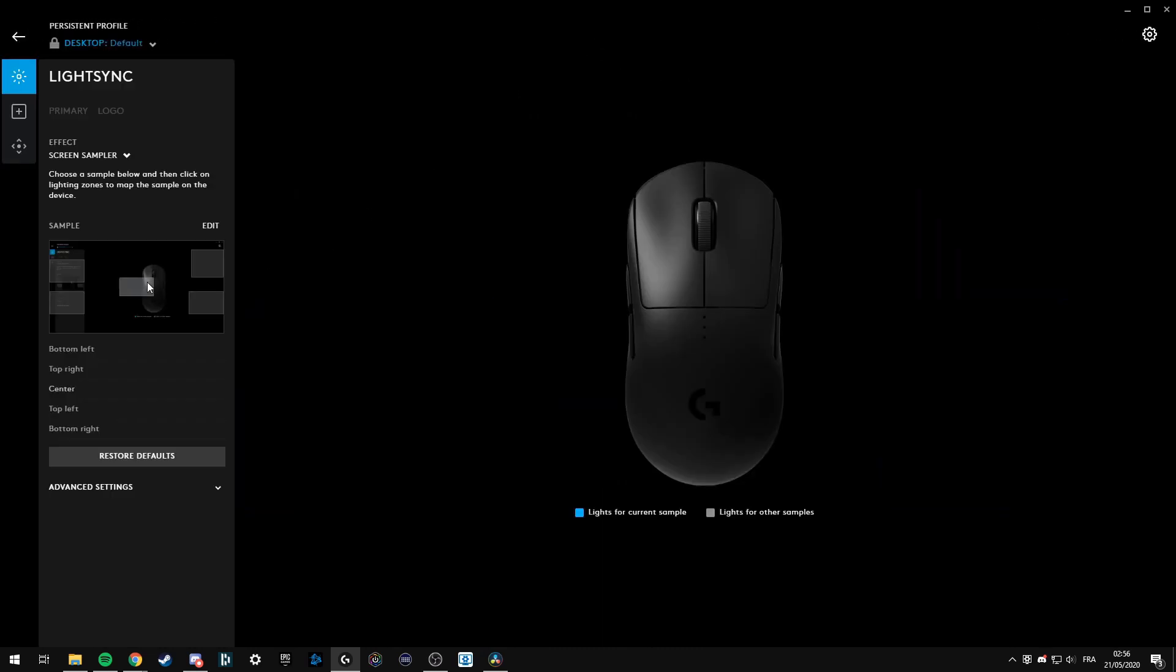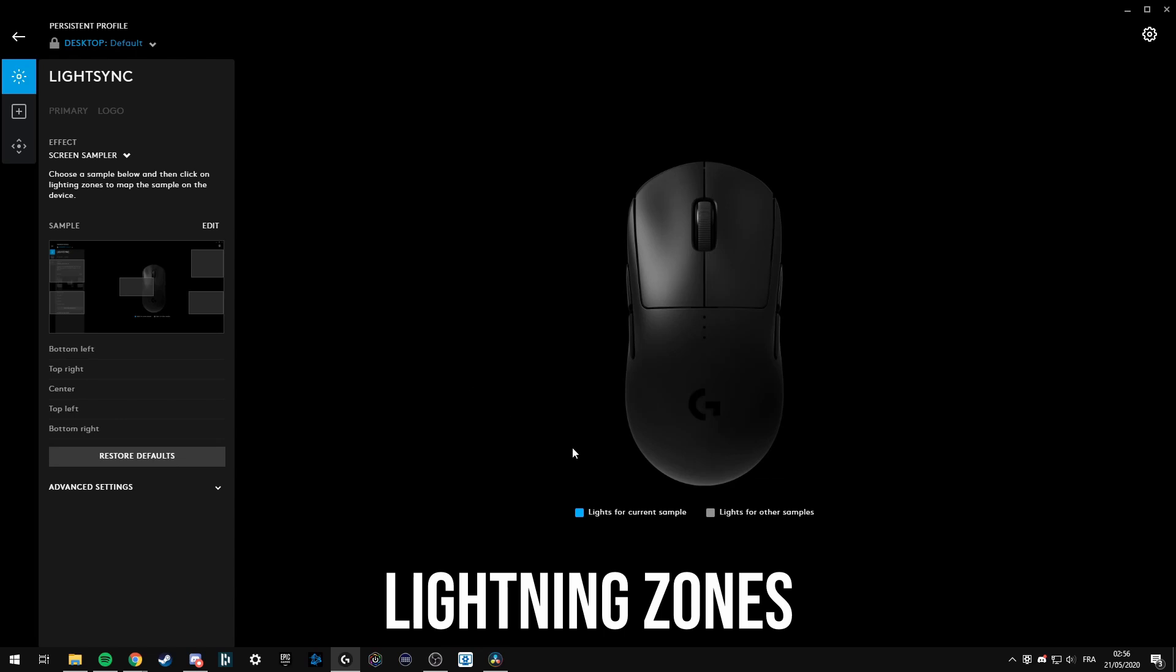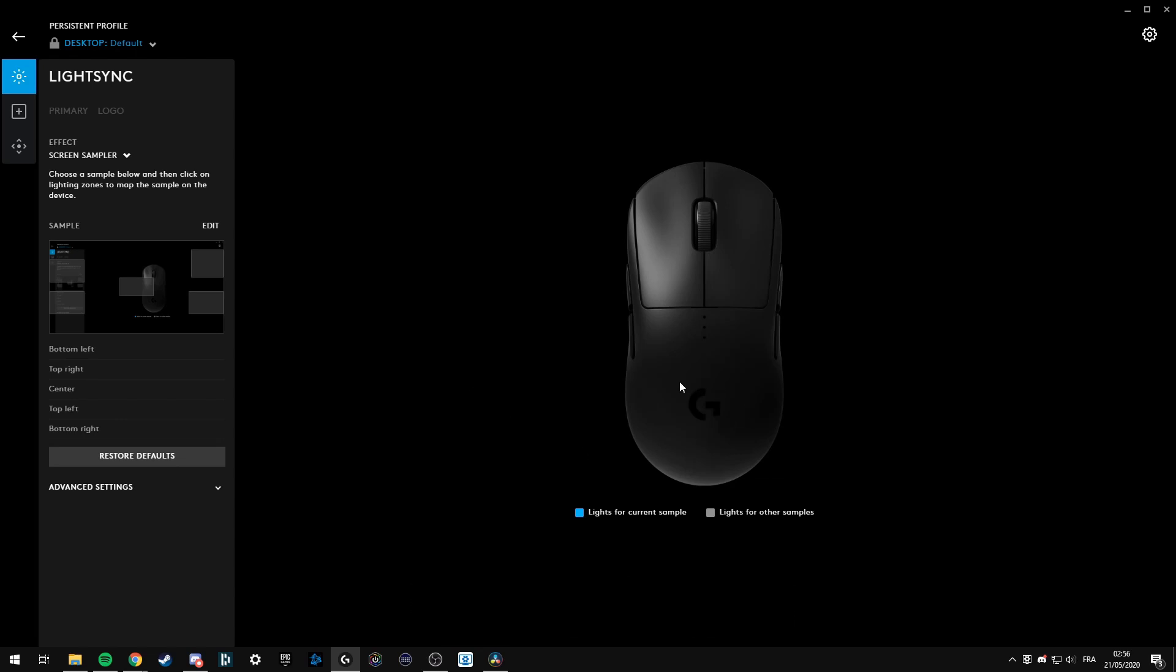Exit this and depending on your product, you have lighting zones. Right now on my mouse I have the logo and the DPI.